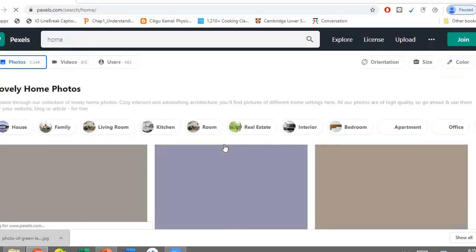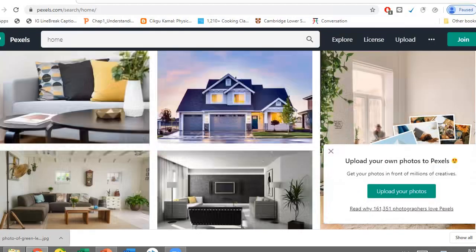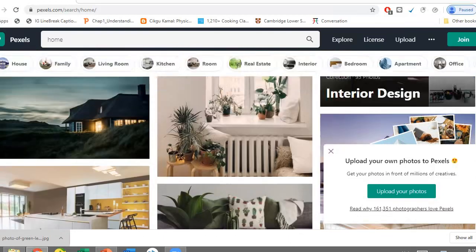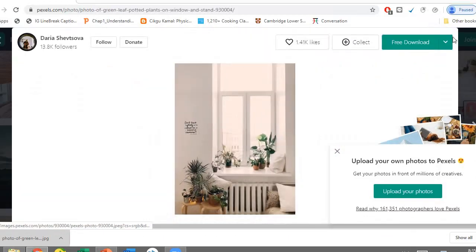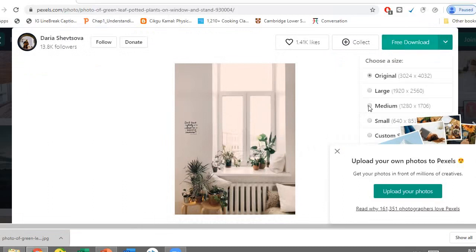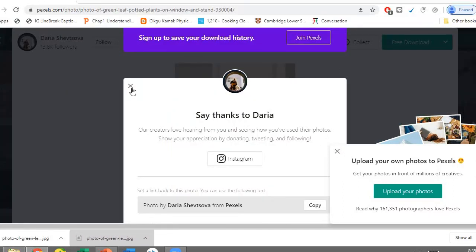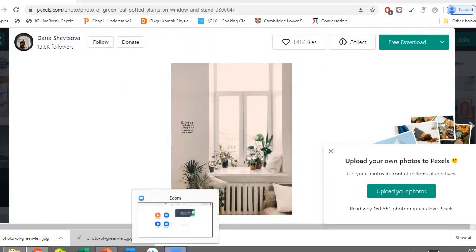You select the background that you want. Maybe I select this one. You can select any size that you want, so just download it. After downloading it, then we're gonna put it into a virtual background.